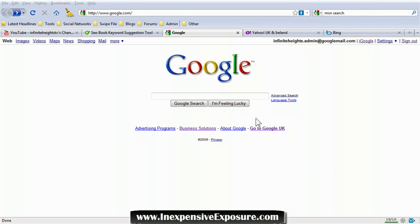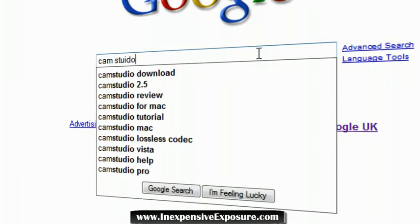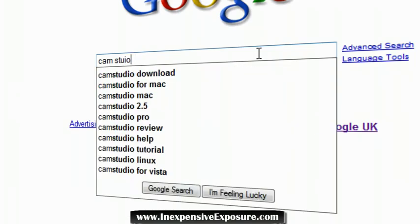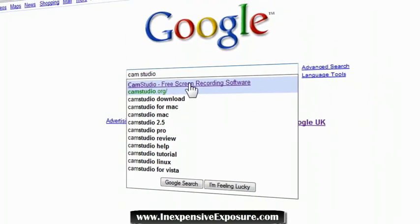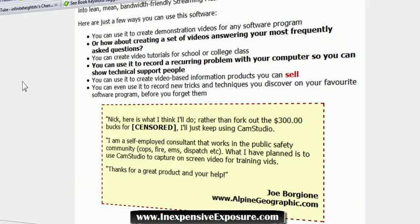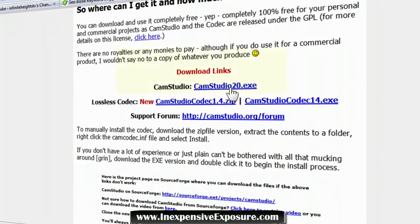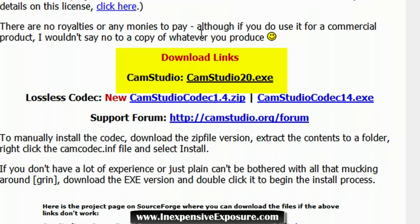The first thing you want to do is get a powerful tool called Cam Studio. You can implement these strategies right now and get the same results, so make sure you follow along. Type 'Cam Studio' into Google and go to camstudio.org. Scroll down and download the software — click the link and install it to your PC. If you've got a Mac, type in 'Cam Studio Mac' and install the software.